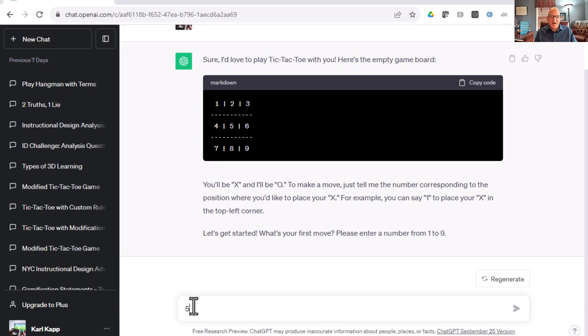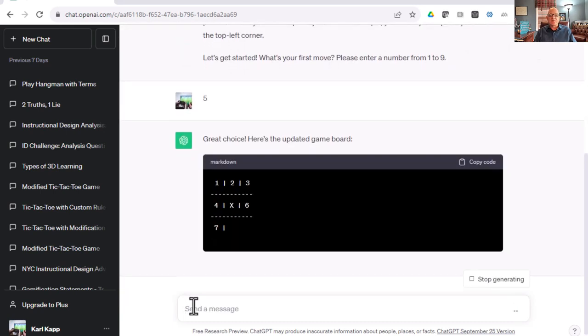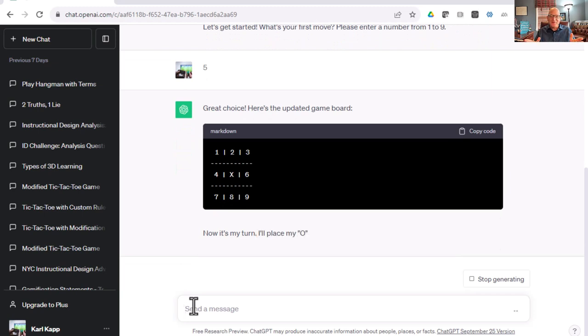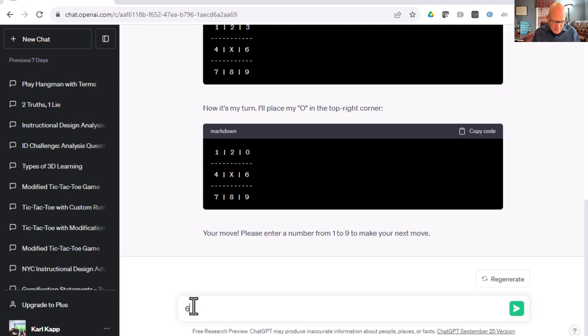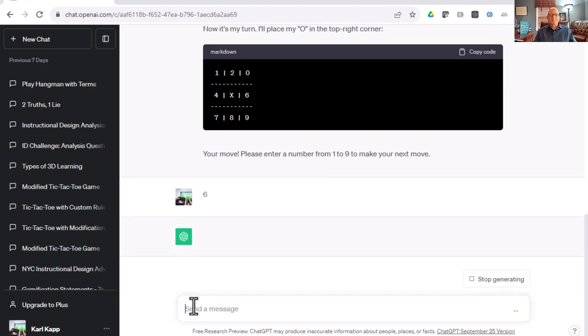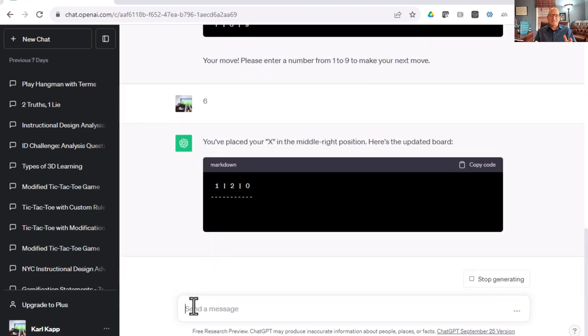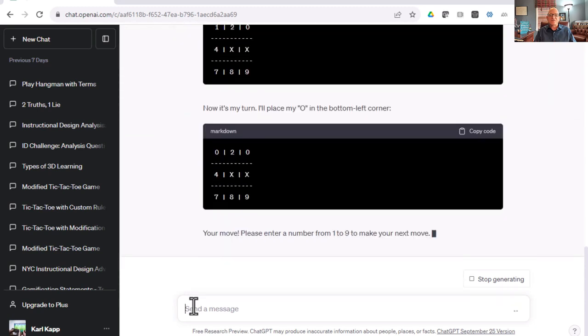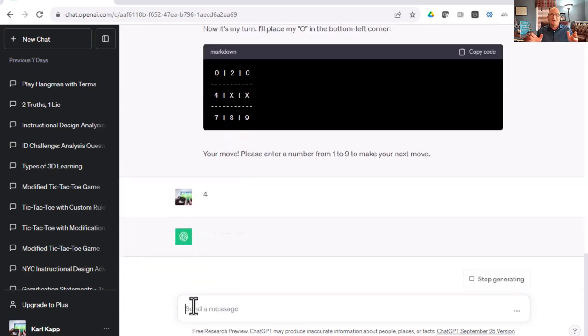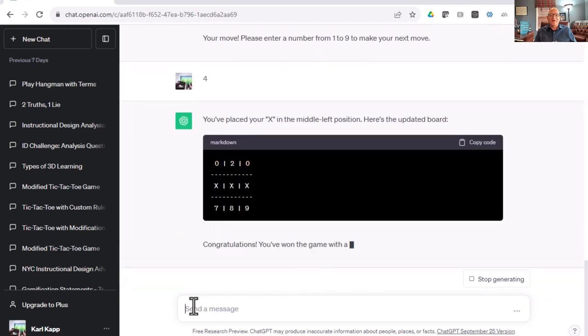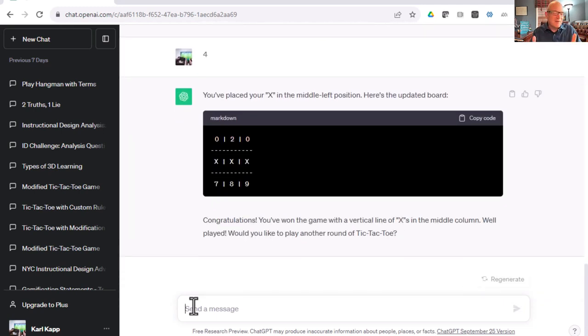I'm going to go 5. I think that's a great place to go, right in the middle. Now ChatGPT is going to go, and it does a 3. I'm going to do a 6. ChatGPT now does 0 in the 1 position. I think I've got this. I'll do the 4, and voila, I've won the game. Tells me congratulations. Very easy to do that and very interesting.